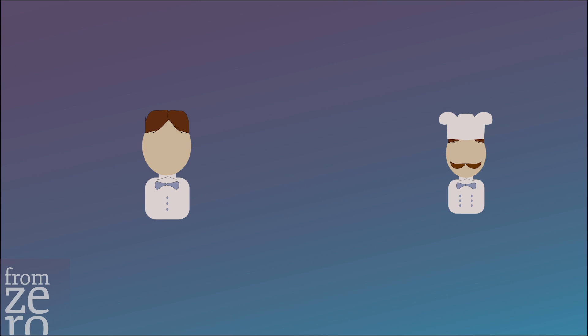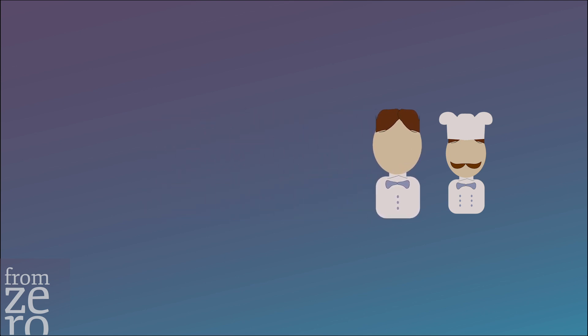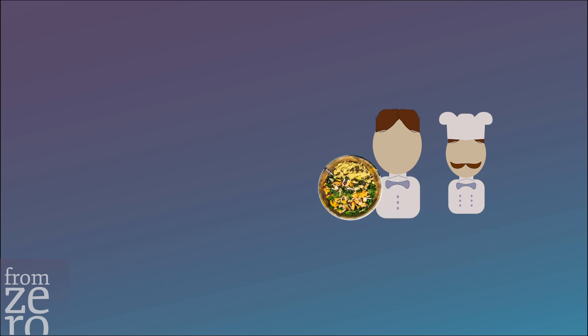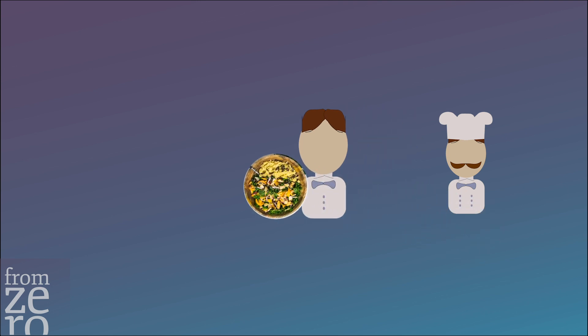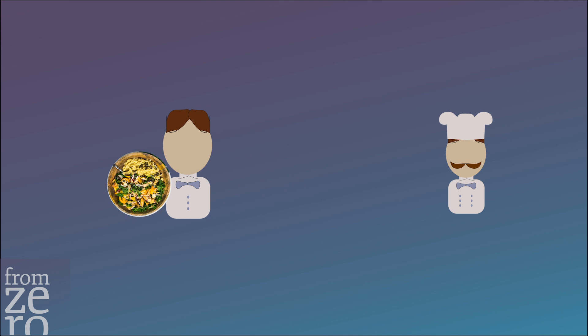The first customer orders a salad. The waiter goes to the kitchen and places the order with the cook. He waits until it's ready, and since it's a salad, it takes little time to deliver the dish back to the customer.